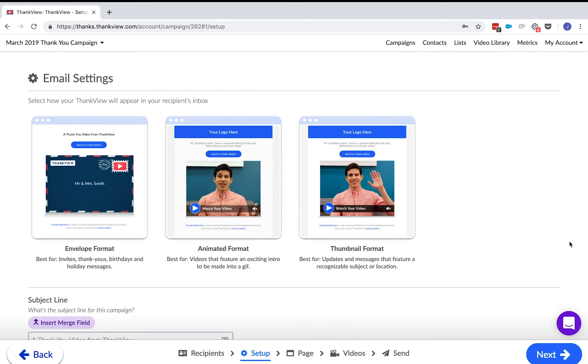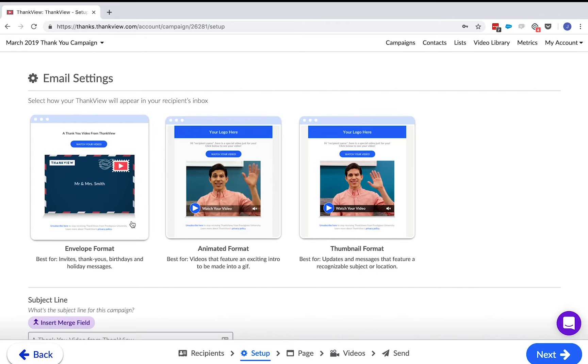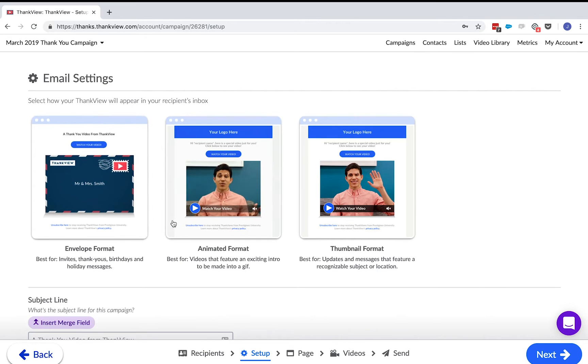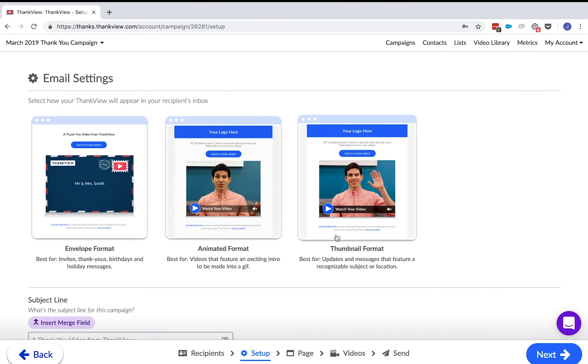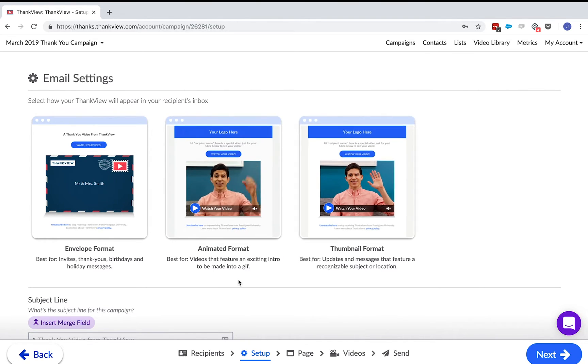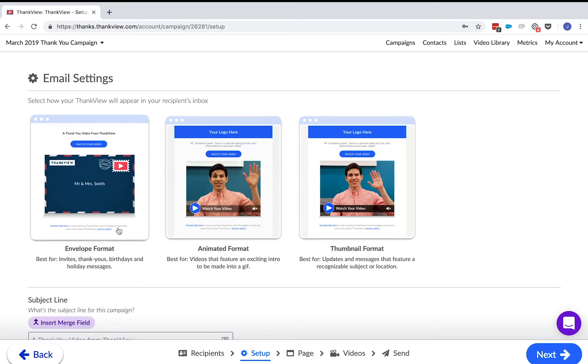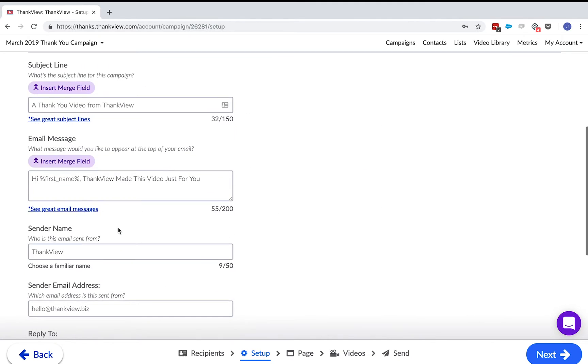There are three ways you can send your ThankVue. The envelope format, the animated format, or the video format. We usually recommend the envelope format because it provides a more personalized experience with an envelope that includes your organization's branding.